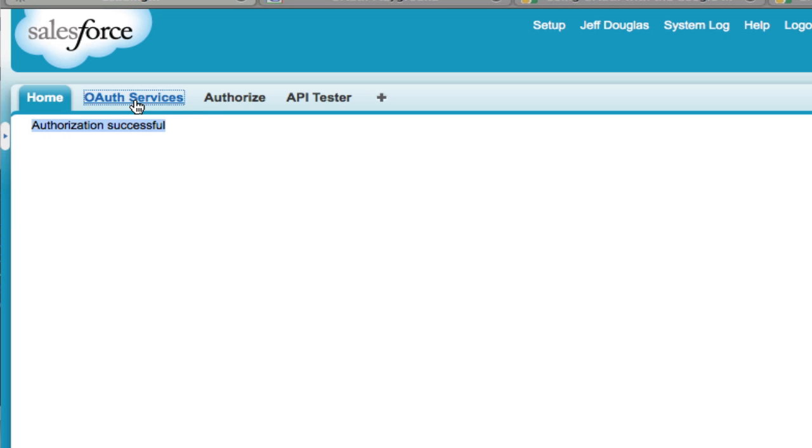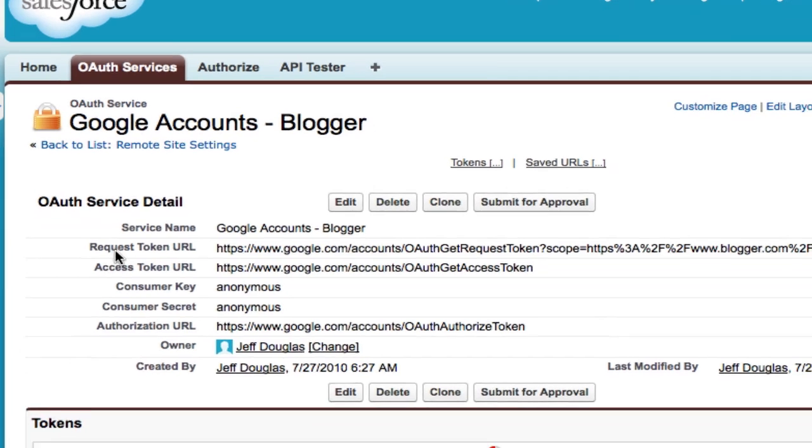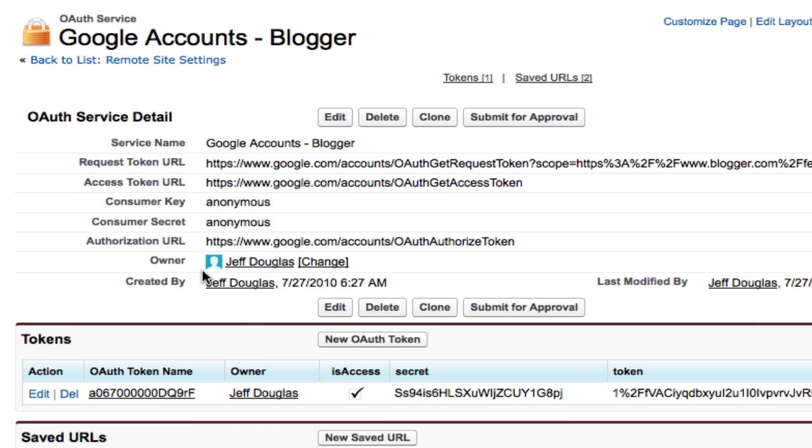Now if I look back at my service, you can see now that I have a token in here. It's an access token with my secret and my return token also right here. So you've got the access secret and access token right here for my user.